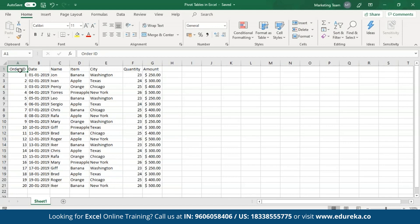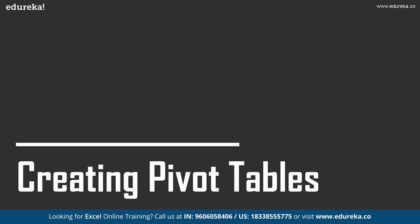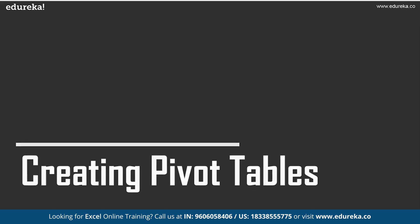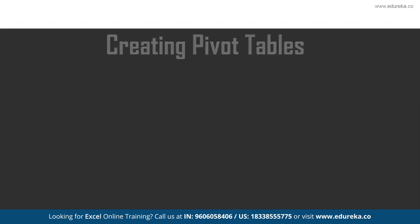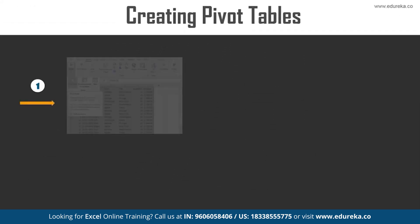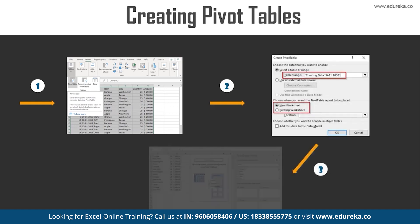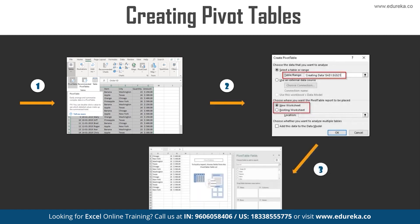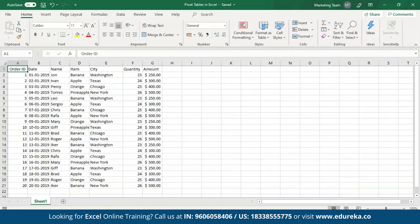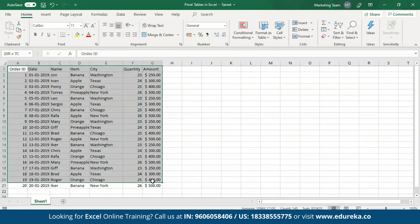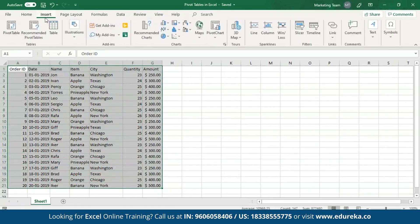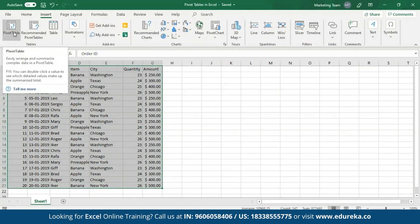Now that our data is ready, let's see how to create Pivot tables using this data. In order to create Pivot tables, all you have to do is select the data and then from the Insert tab select the Pivot tables option. Let me jump to Excel and show you how to do this. The first thing I'm going to do is select this data and then from the Insert tab I'll click on Pivot tables.